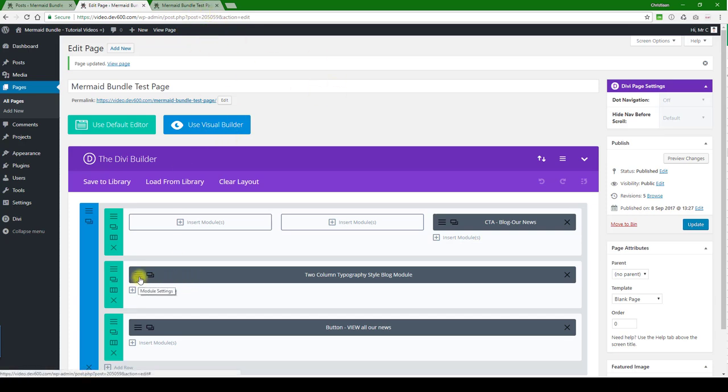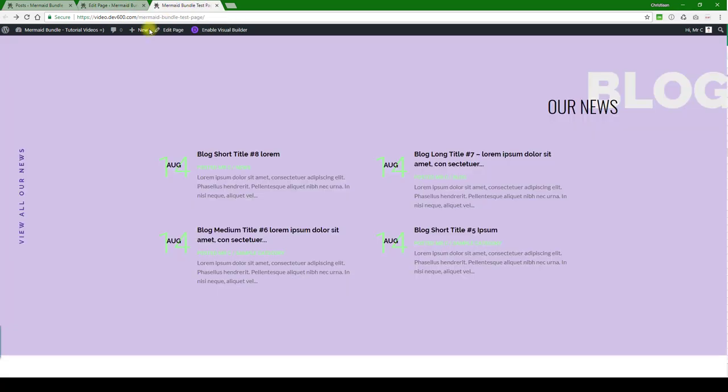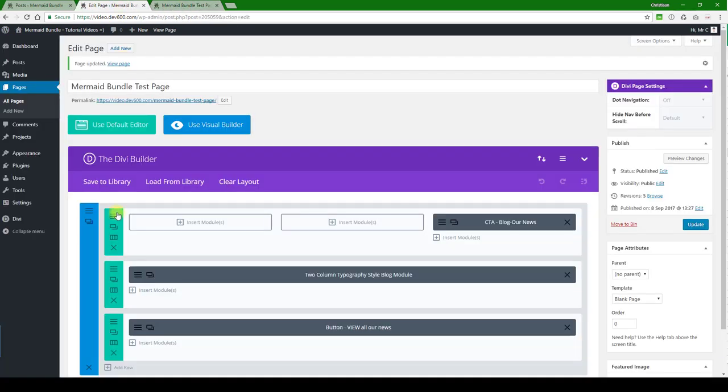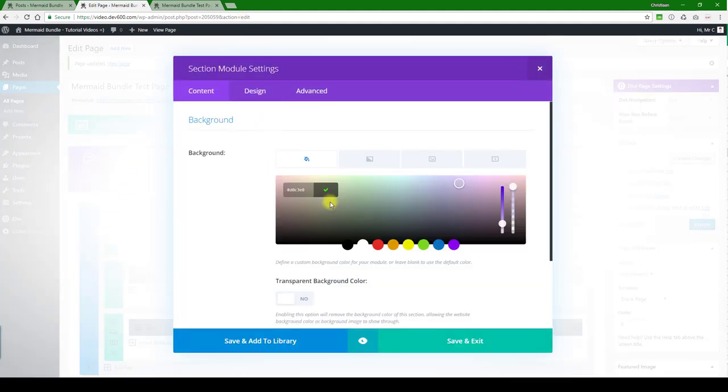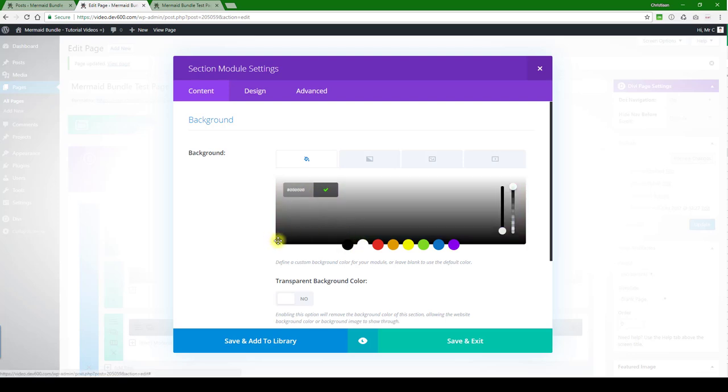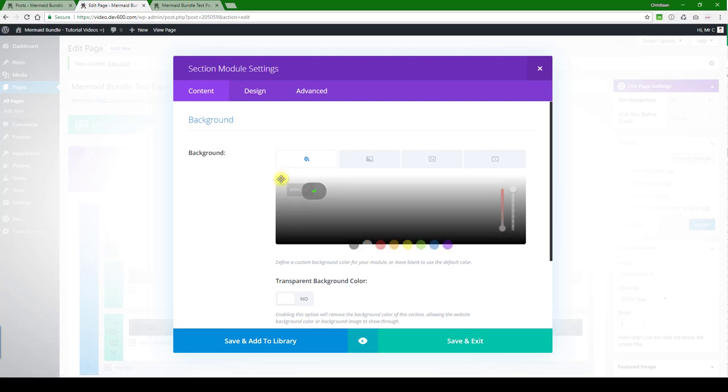Let's go and change the background color - we'll make that a light gray. For that we need to go into the section module settings. Let's click that open and let's go with black here, and then we can move it to a very light gray.